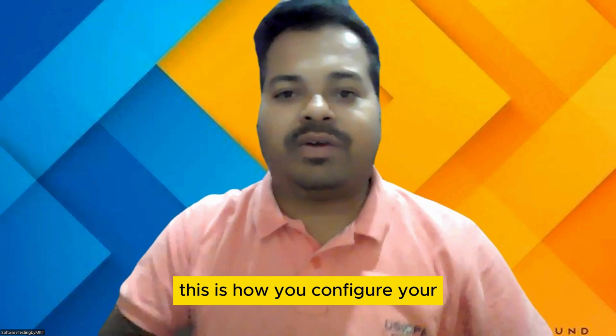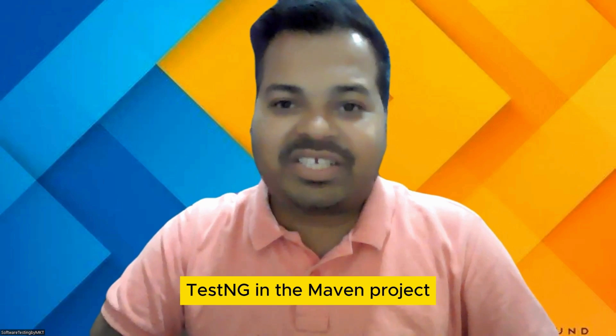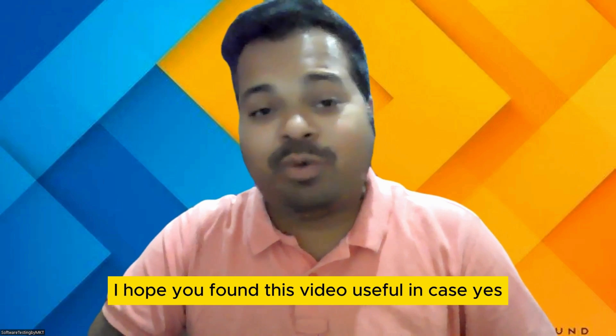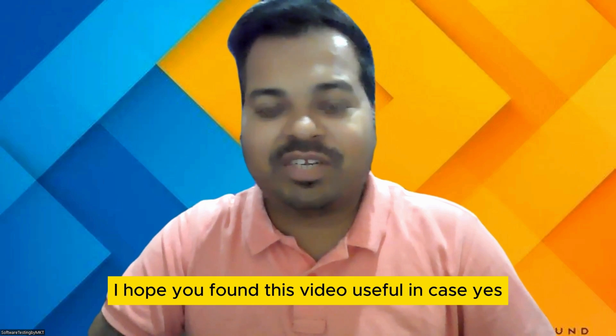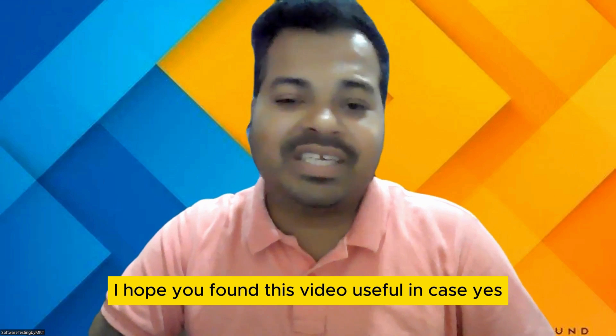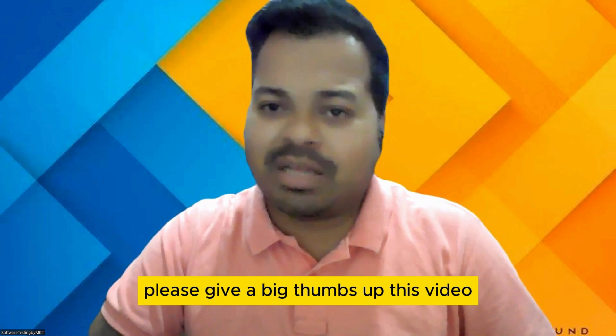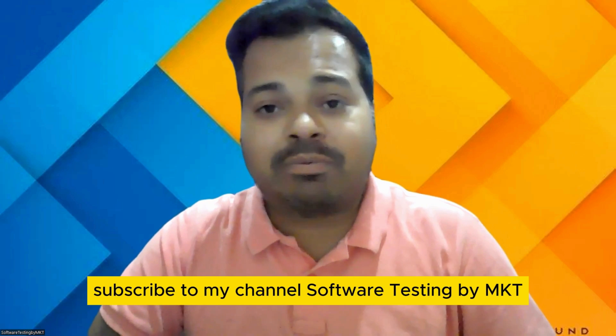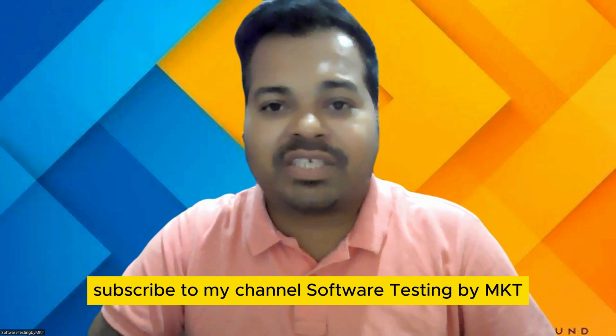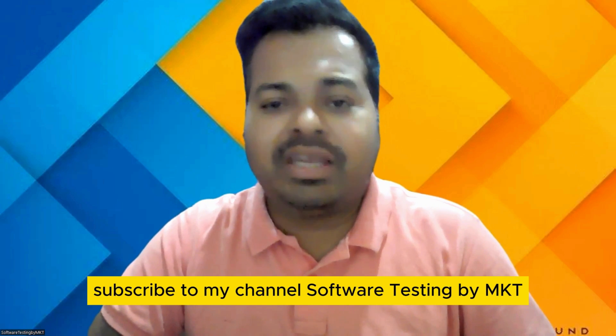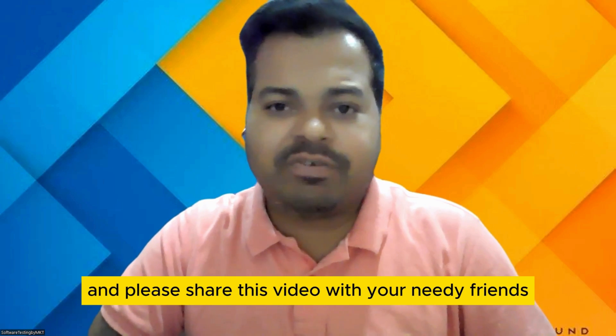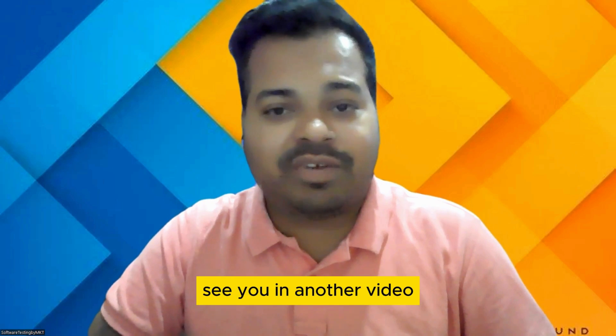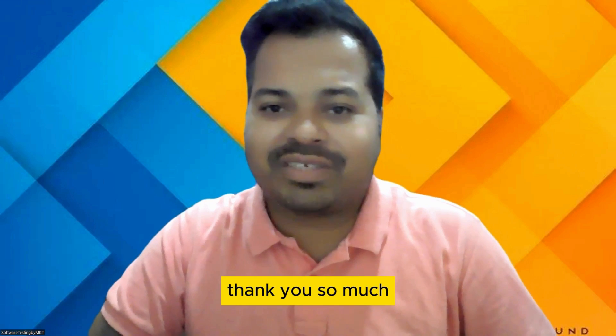This is how you configure your TestNG in the Maven project. I hope you found this video useful. In case yes, please give a big thumbs up to this video, subscribe to my channel Software Testing Pam Kitty, and please share this video with your needy friends. See you in another video. Thank you so much.